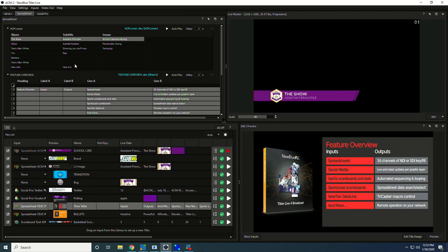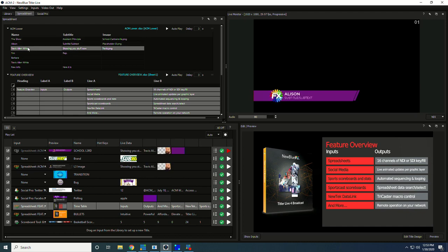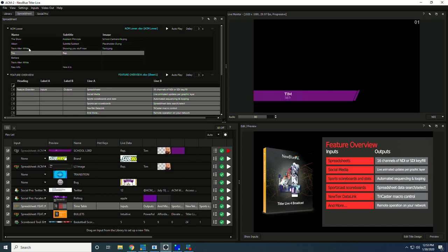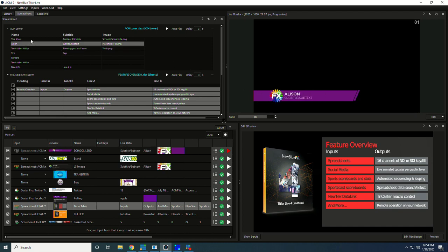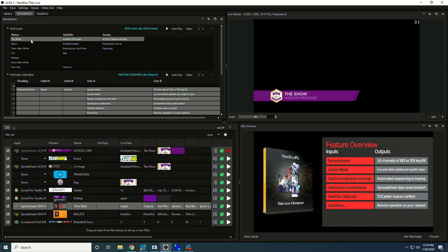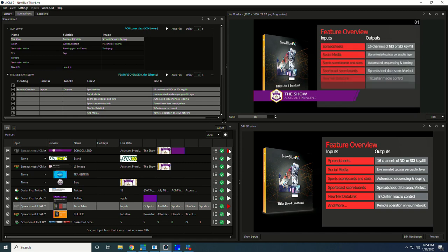Up above here we have an input, and this input in particular is a spreadsheet. This spreadsheet is driving this first title here. If I step through these different elements of the spreadsheet, you can see that we get a nice animation over here as we transition from element to element, which makes for a live way of turning spreadsheet data into graphics that we can then feed into our live production.